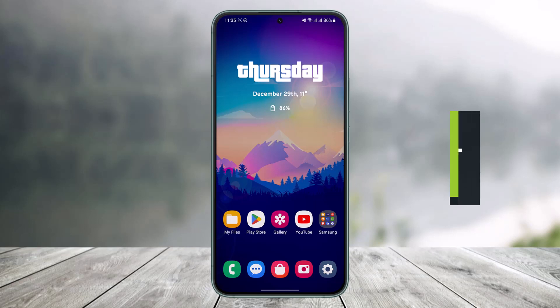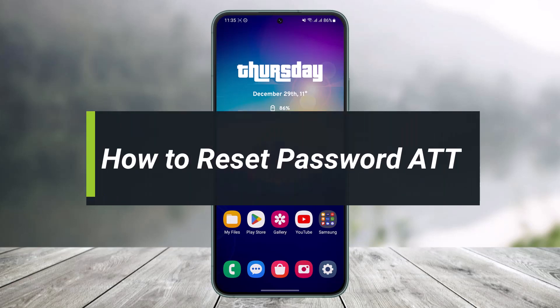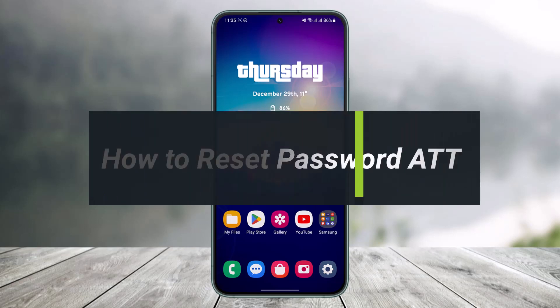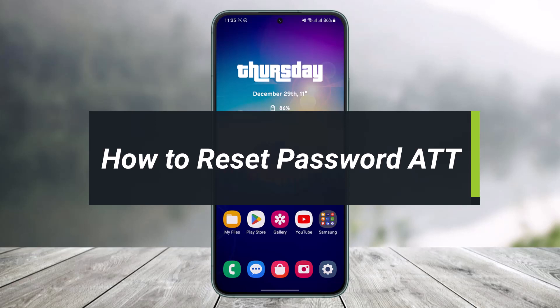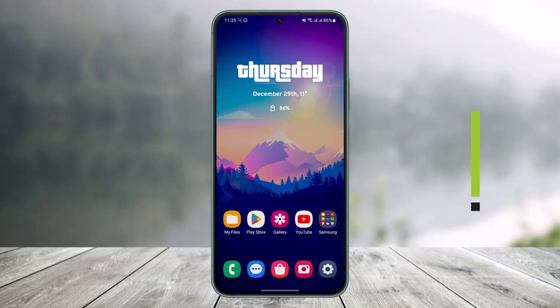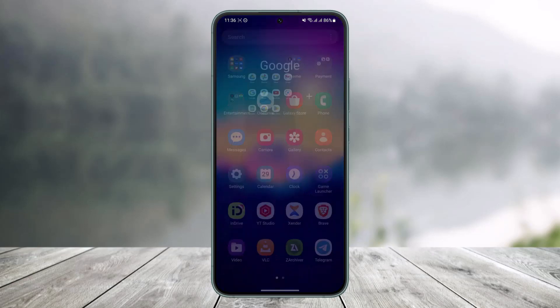How to reset your AT&T password. Hi everyone, welcome back to my channel. I am Bimo from Hub Tech, and in today's guide video I'll simply show you how you can reset your AT&T account's password. So just make sure to watch this video till the end.